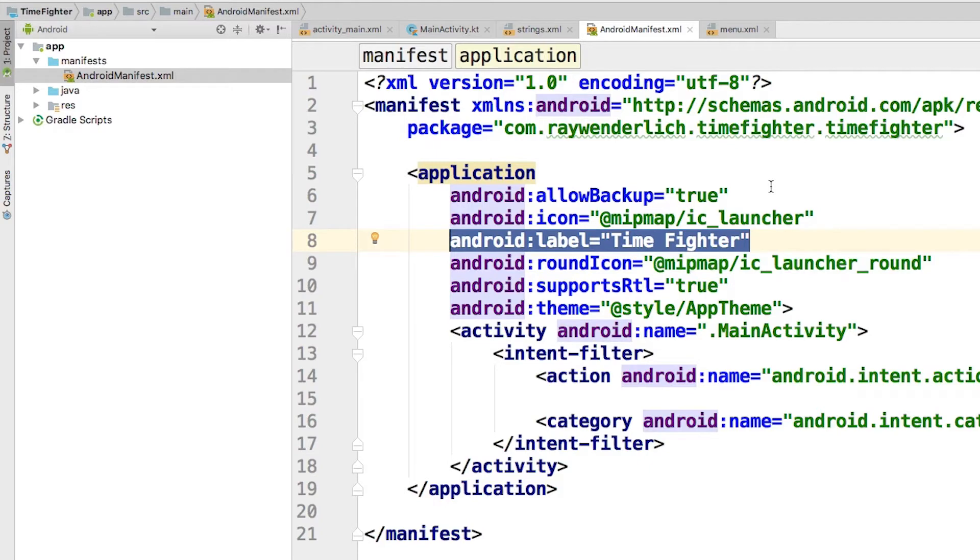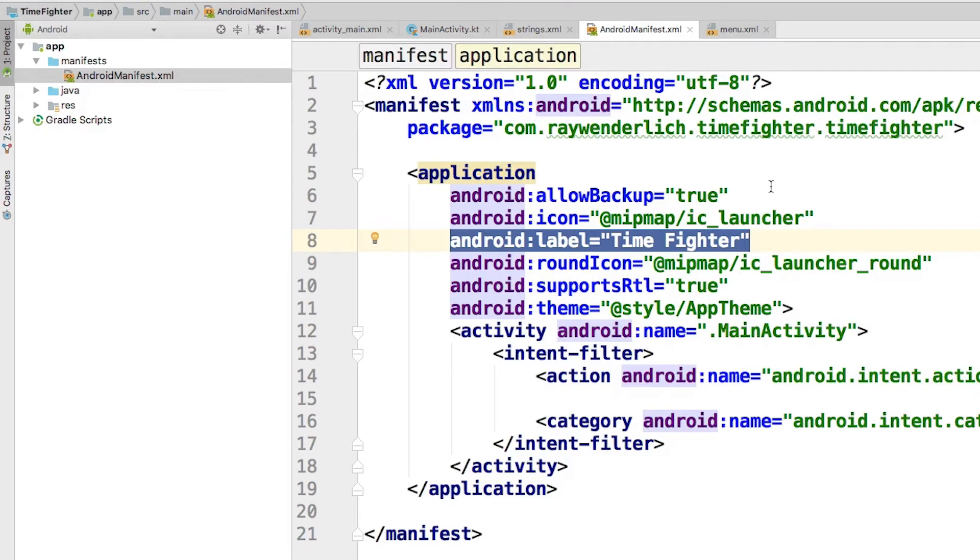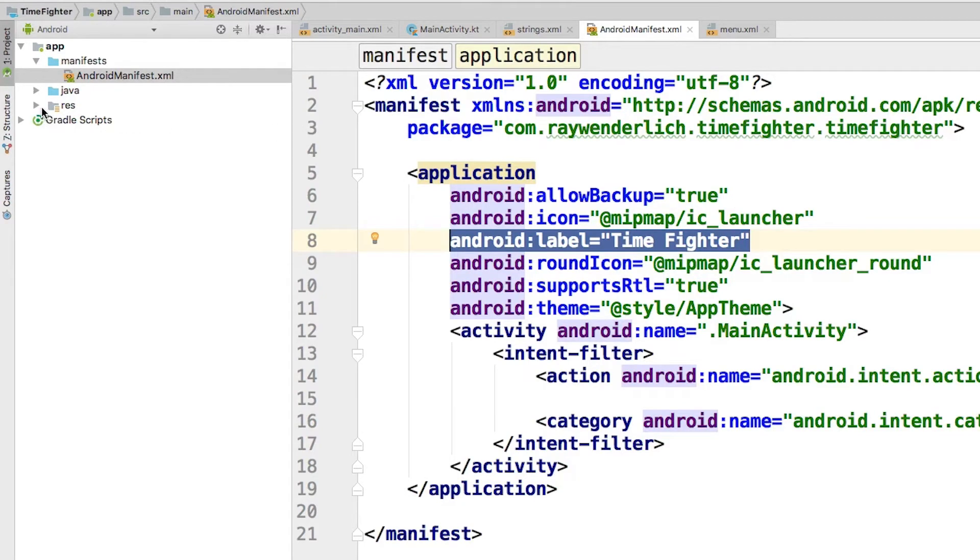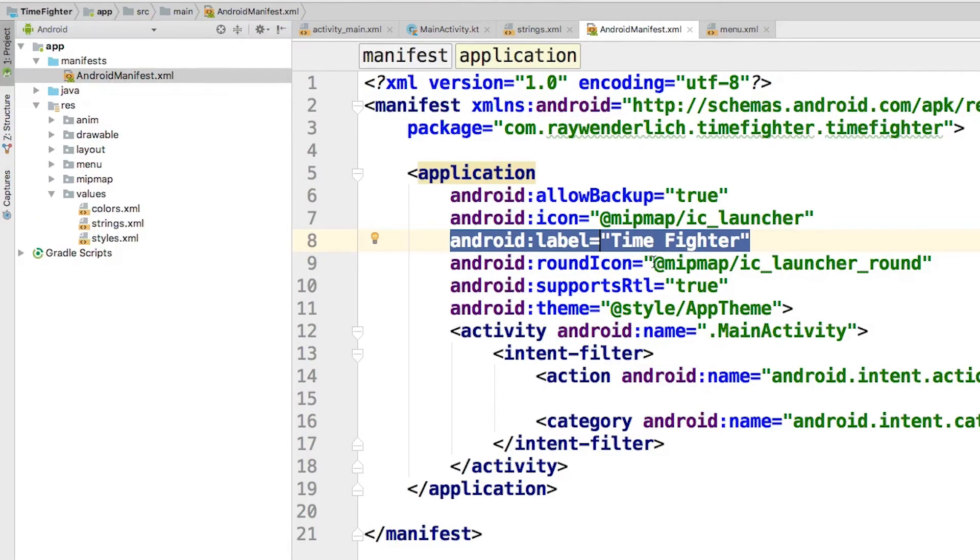While you can enter the display name directly here as a text string, you generally don't want to do that since all strings in Android apps are stored as string resources. This is done for easy localization. This means that you can have different display names for different languages. Notice how the string resource name is app_name. You can change this by simply opening up strings.xml and then making that change.